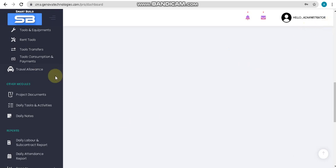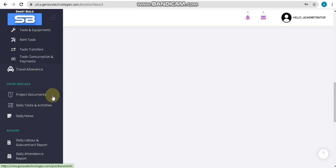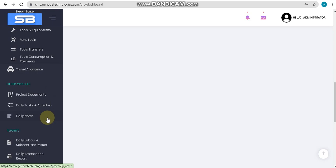After travel allowance, we are going to other modules. The first option is project documentation, where we will upload your project documents site-wise. You also have an option to update your daily tasks and activities of your supervisor or site engineers, and another option for updating your daily notes.